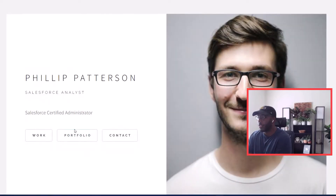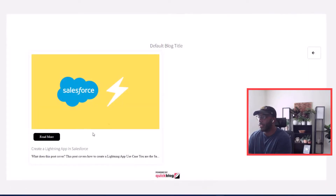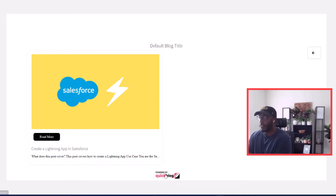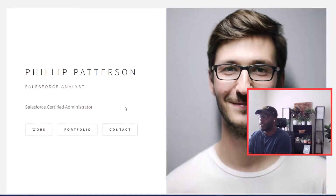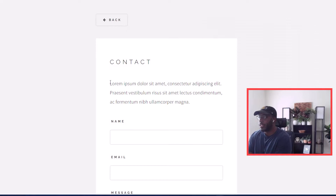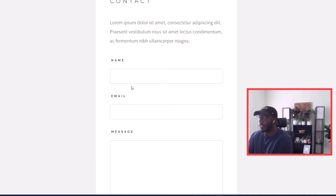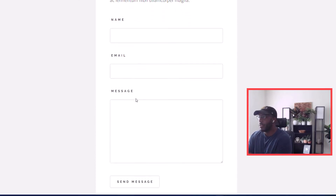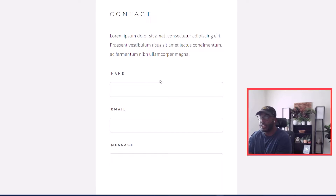Now when we view the site, we click Portfolio and we can see our blog post — though it shows 'Powered by QuickBlog' since I'm on the free trial. Going back to the home page, we can then navigate to Contact, where visitors can type in their name, email, and message to get in contact with us.